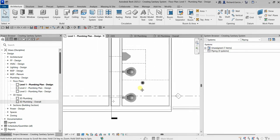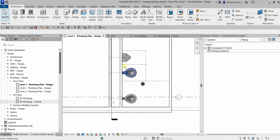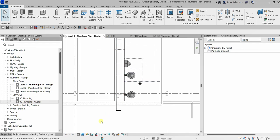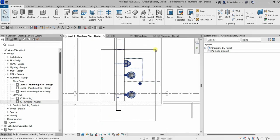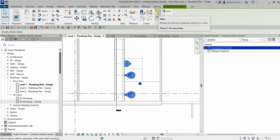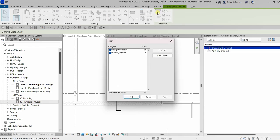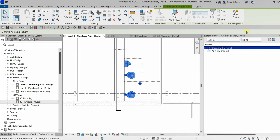What we're going to do is select all of the plumbing fixtures using a window selection. Then let's click Filter, uncheck Lines — we don't need those — and make sure only Plumbing Fixtures is checked. Select OK, and after that you'll see there is a 'Create Systems' button available.